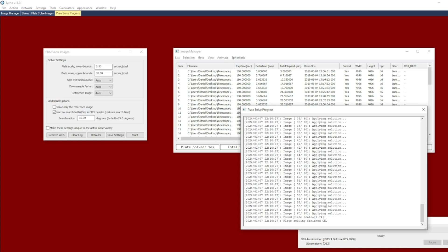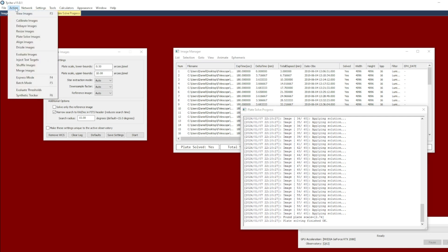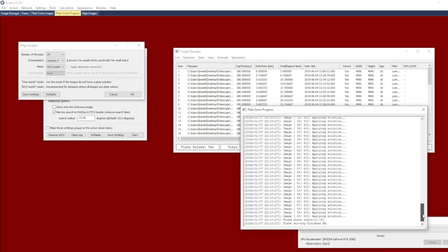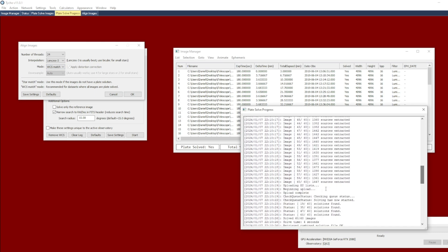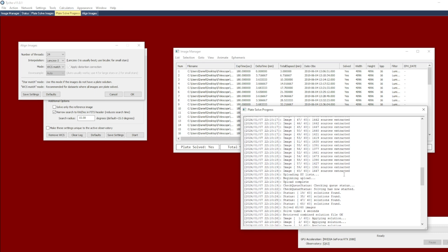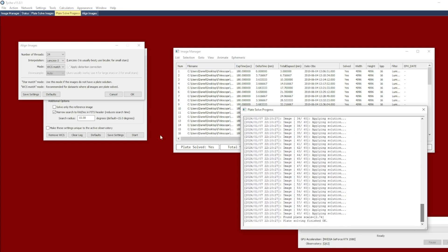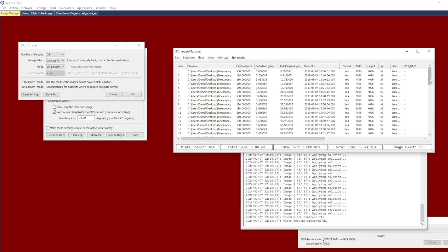It can be very efficient — in fact it took less time to do the plate solving than it took to do the previous alignment. Let's go ahead and do alignment with WCS match. It took four seconds to do the batch solve after extracting the stars, so let's try this WCS match mode now that all images are plate solved.